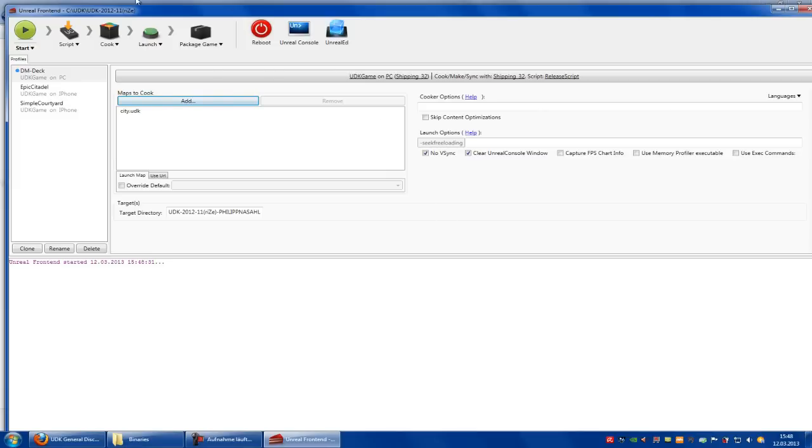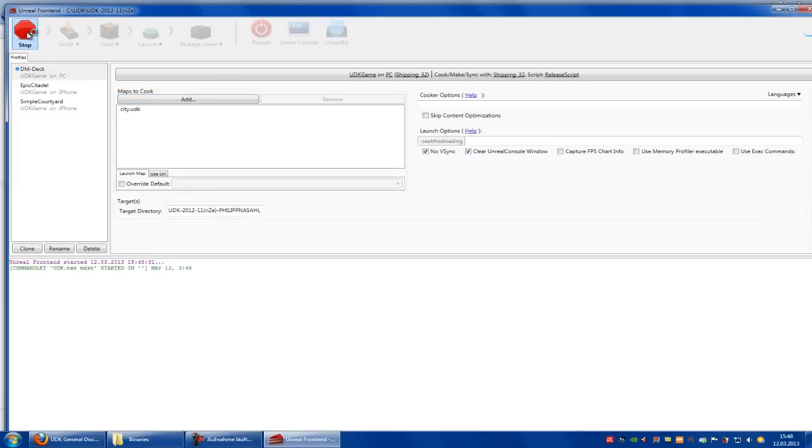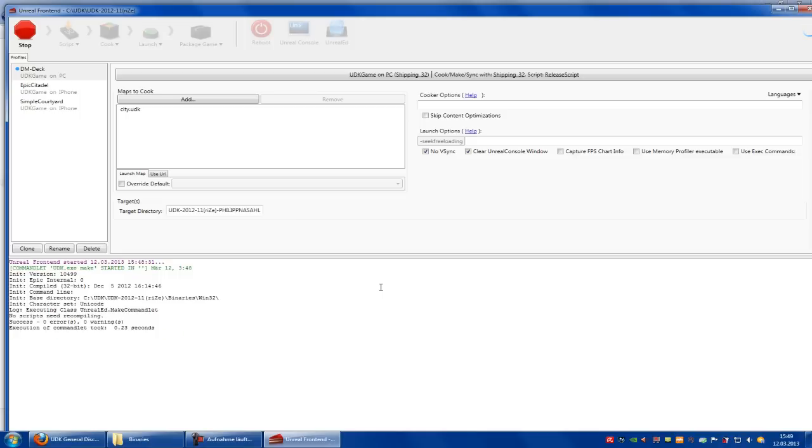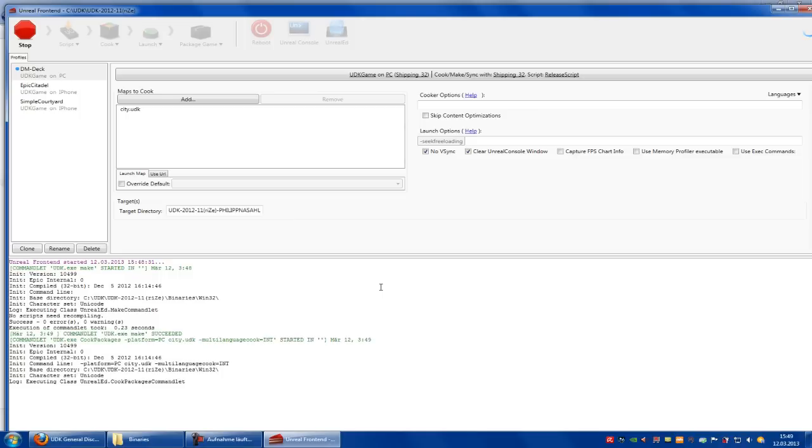Now just click onto this big button here, and now wait. I will be right back in few seconds.